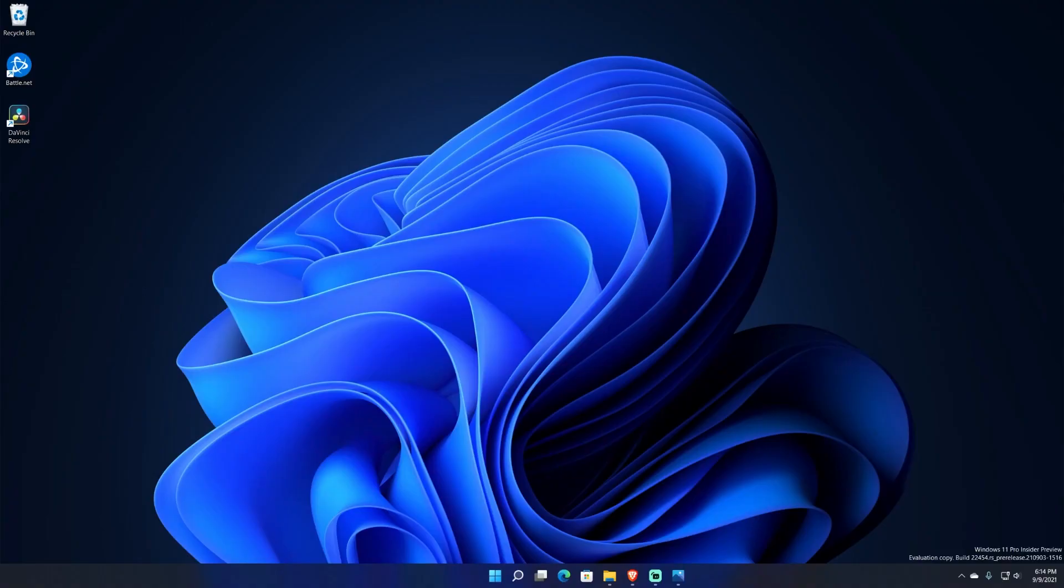What's going on everybody, Kweku here back with another video, last video of this week. Today we have a new build of Windows 11 in the Dev Channel. As you know, it is Thursday so we always get a new build for the most part. It is Build 22454 and with it we don't really get too many changes.